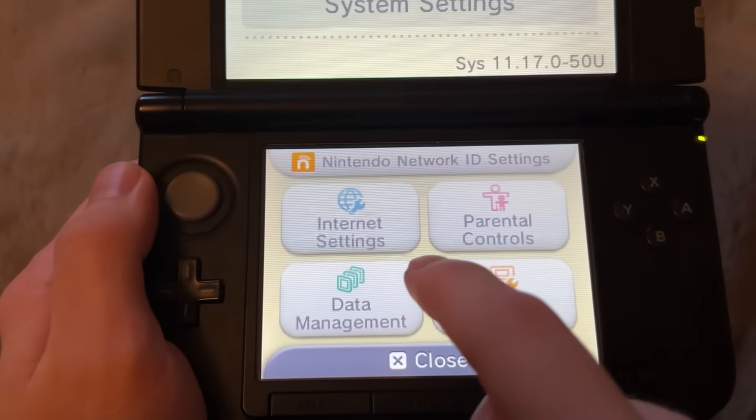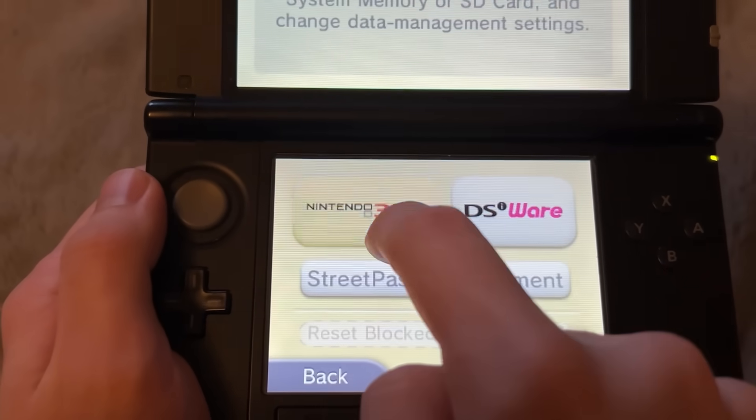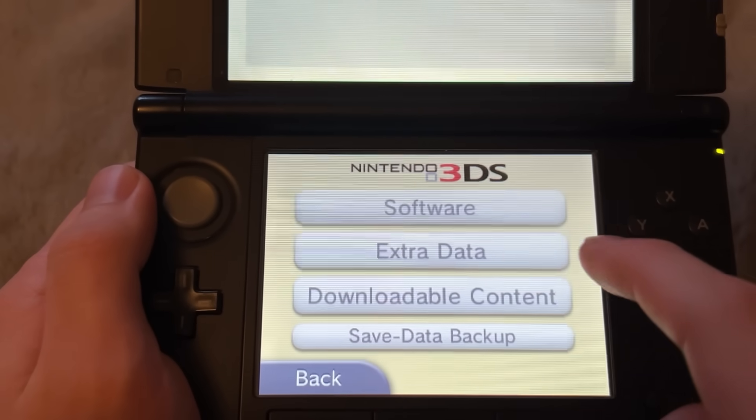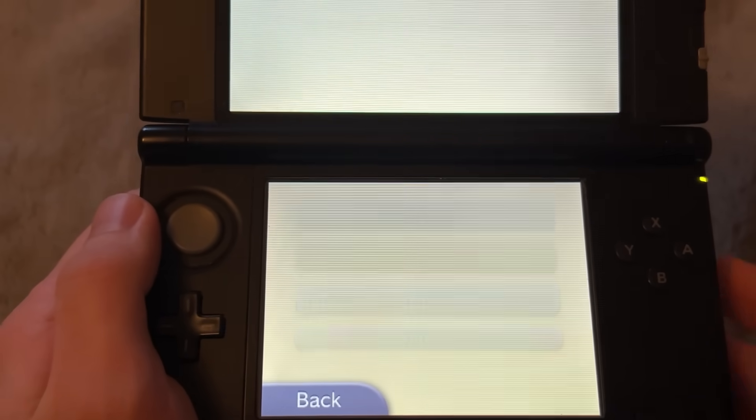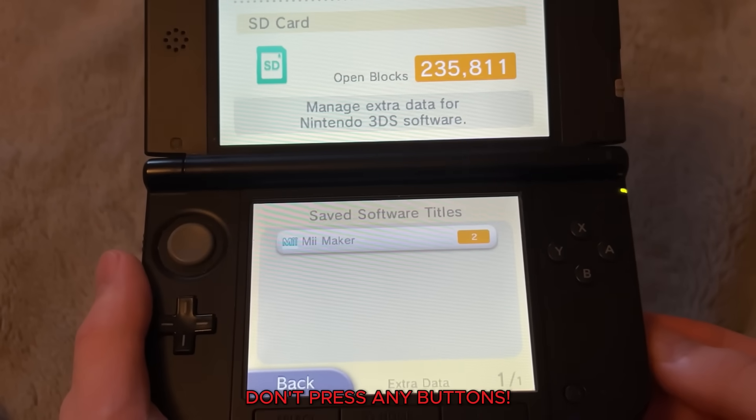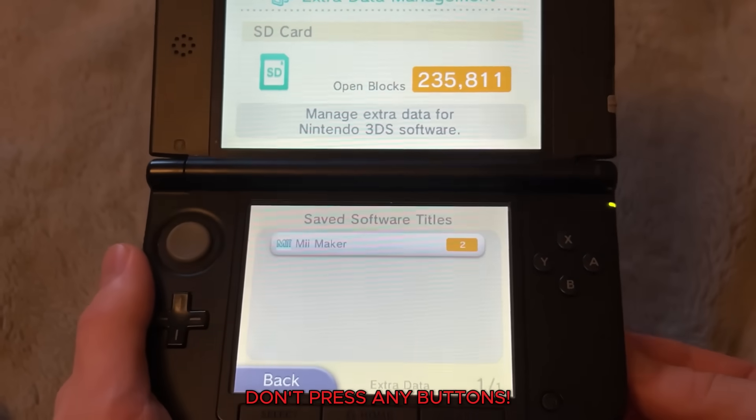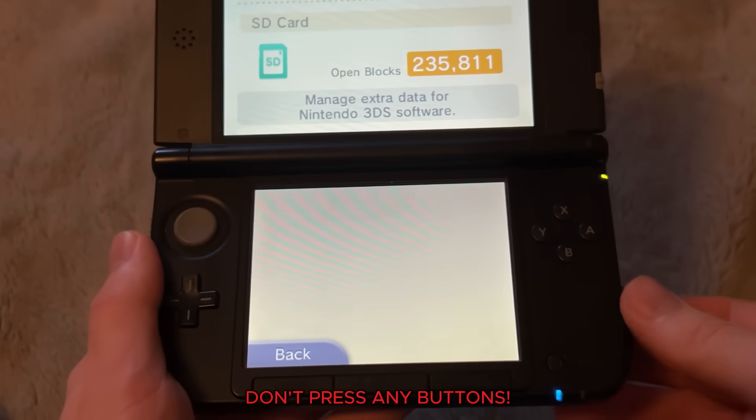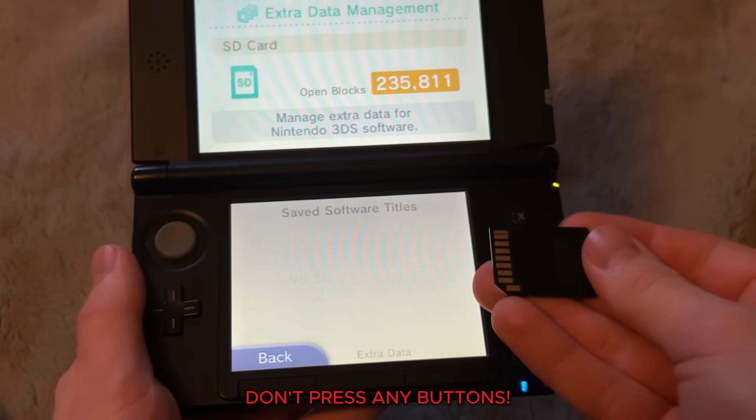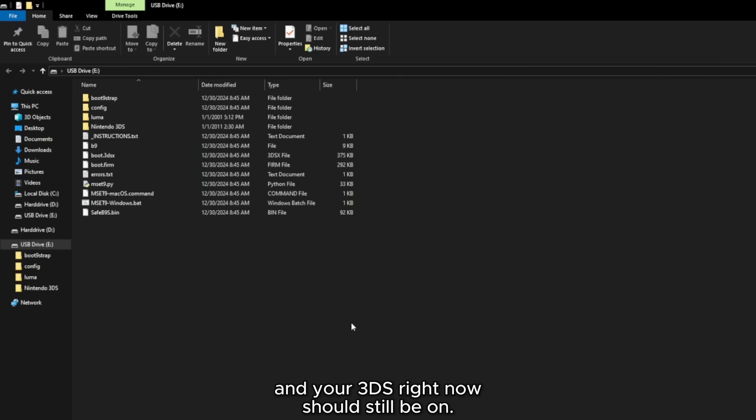Right here, do not click on a single thing. And with the 3DS still being on, you want to take out your SD card.